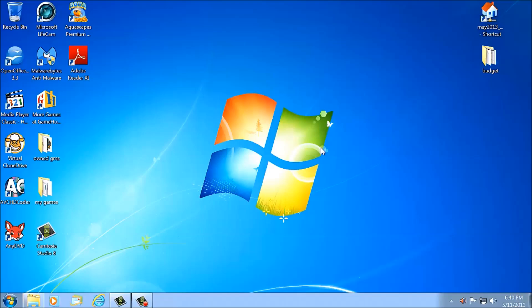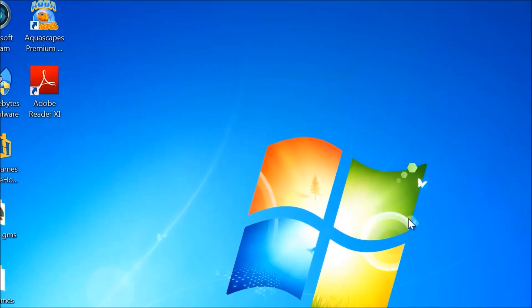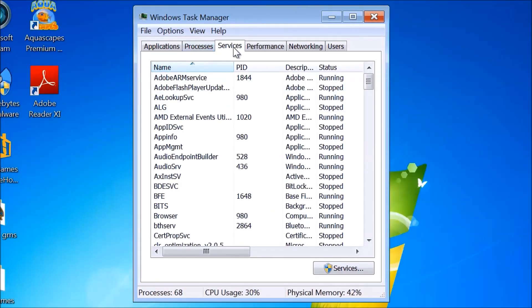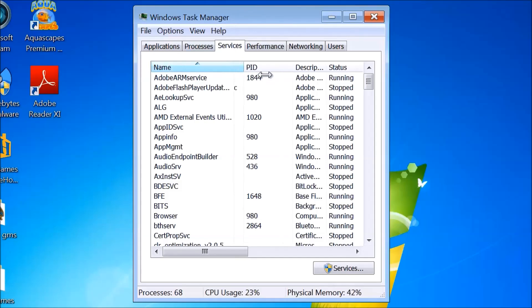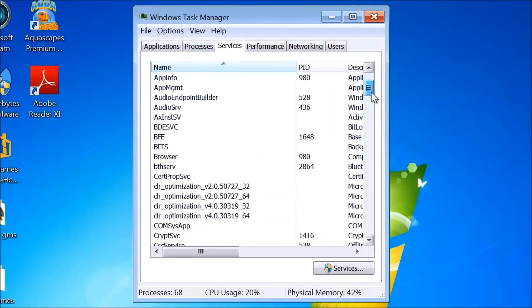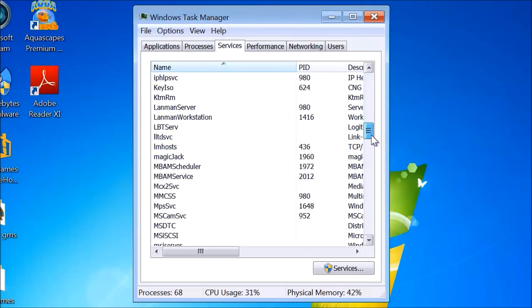Press Control, Alt, Delete to start up the Task Manager. Look at Services and expand it. Scroll down and look for MagicJack — and there it is, running as a service.